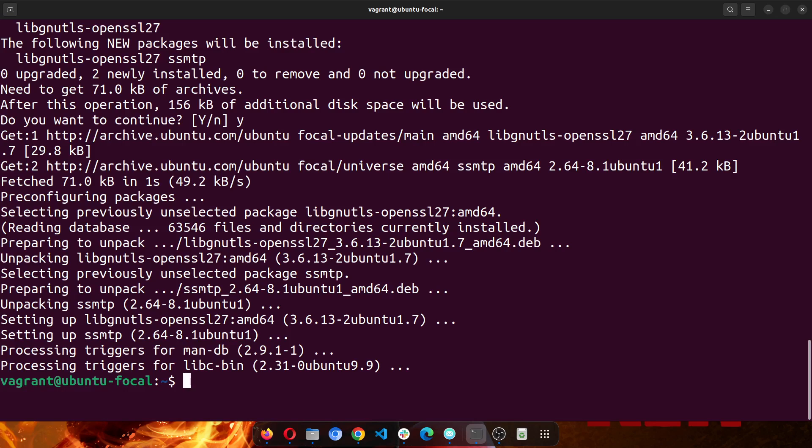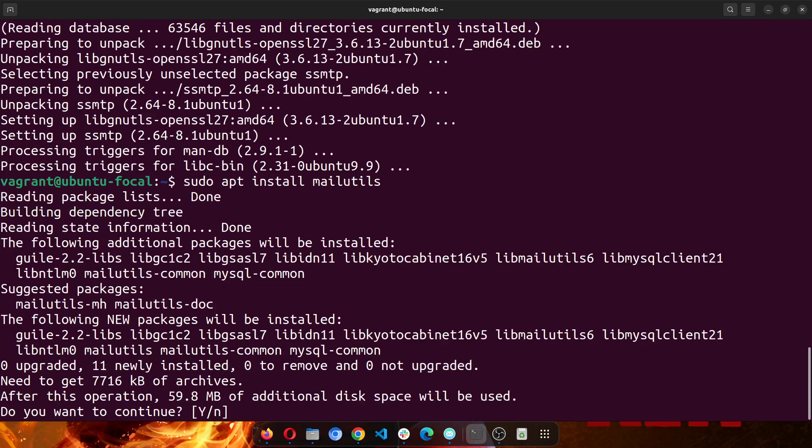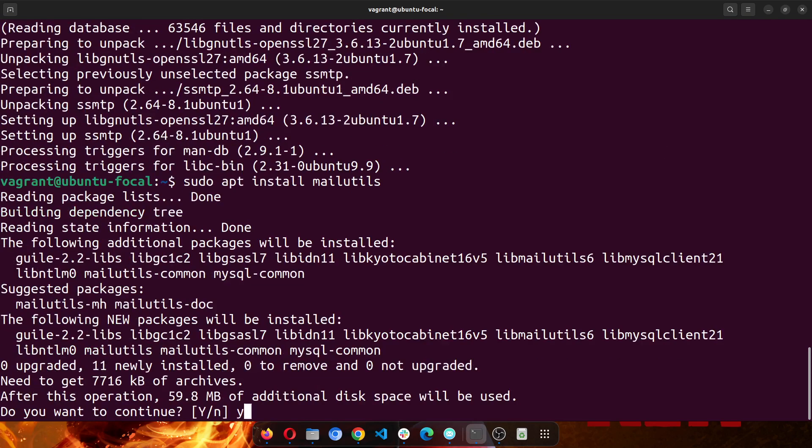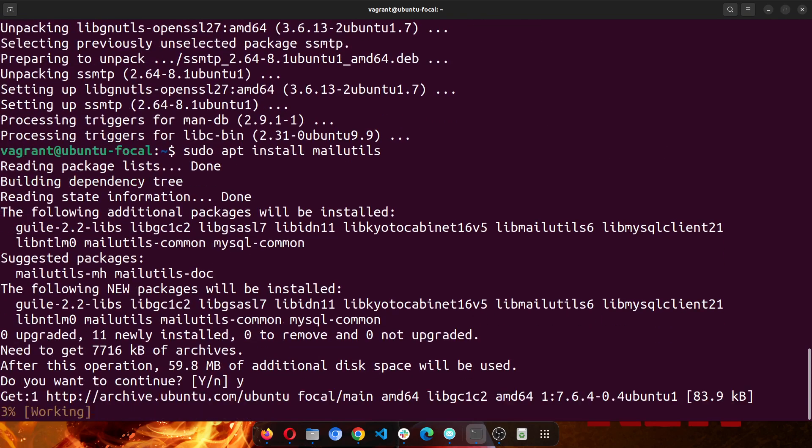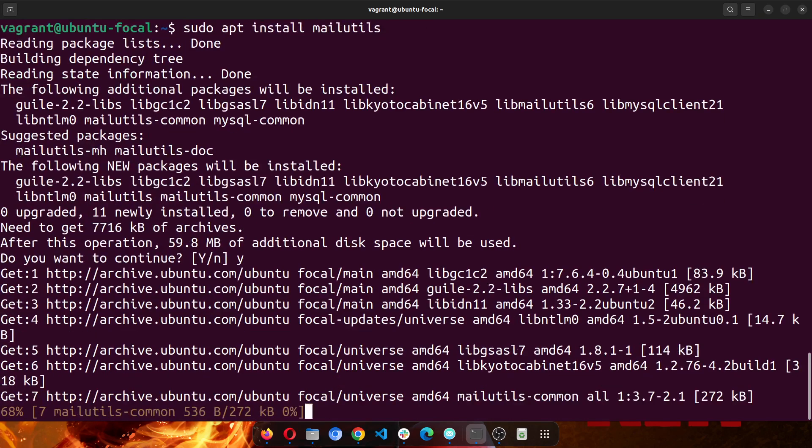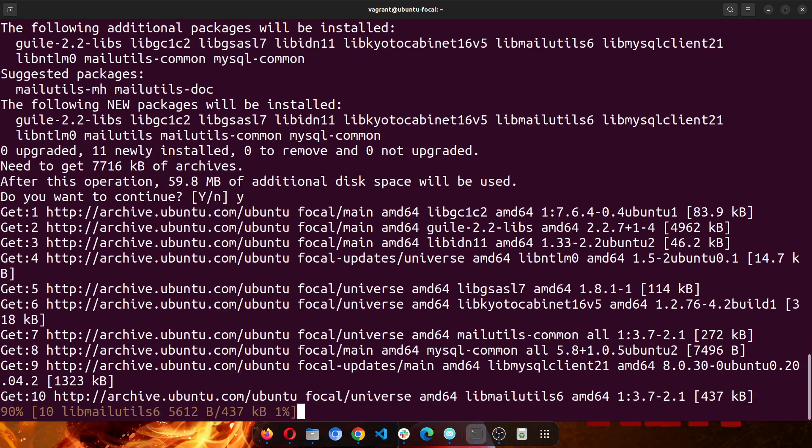The next thing we'll install is mailutils, so run sudo apt install mailutils. This will take a few minutes as well depending on how fast your internet is.